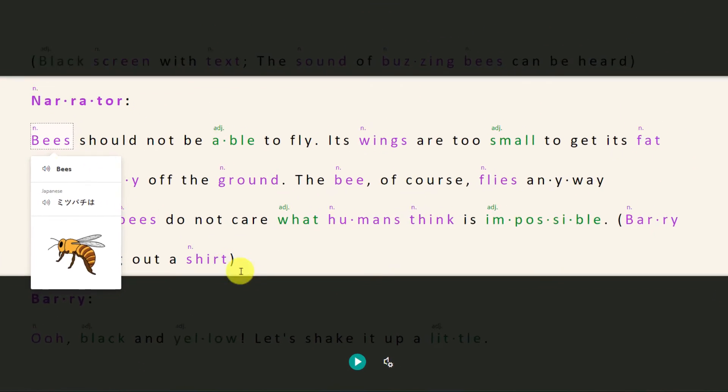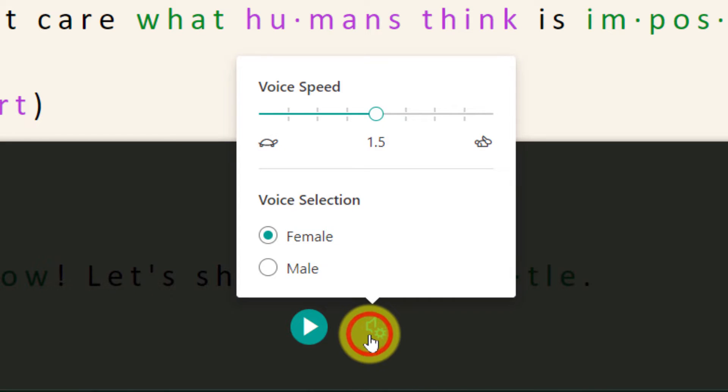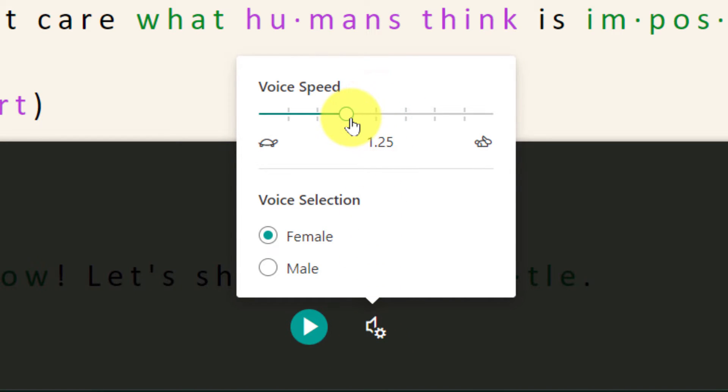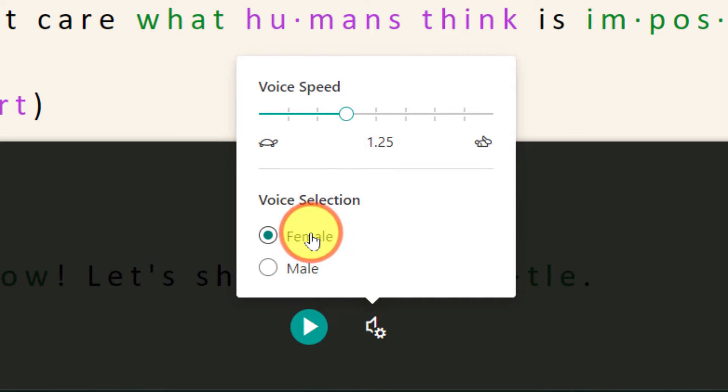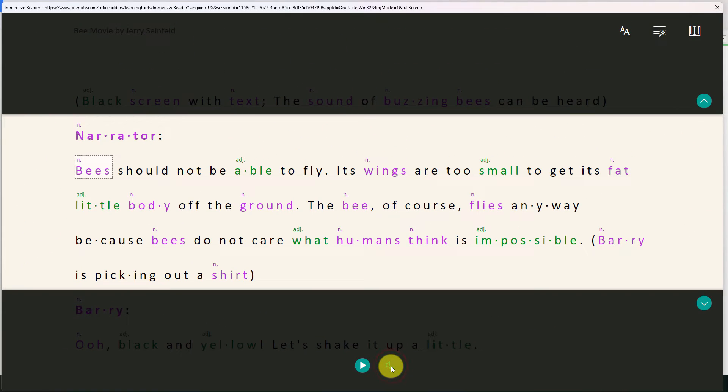Now I'll select back where I want my text from and now the key part of the immersive reader is the ability for it to read the entire text out for me. I have settings that enable me to adjust how fast the reader will be as well as the selection of either a male or female voice. Once I've selected my settings and I hit the play button.